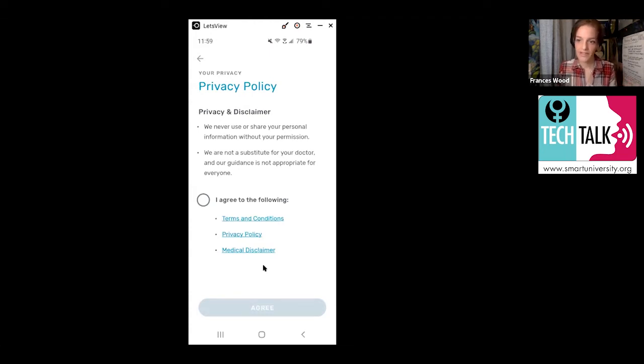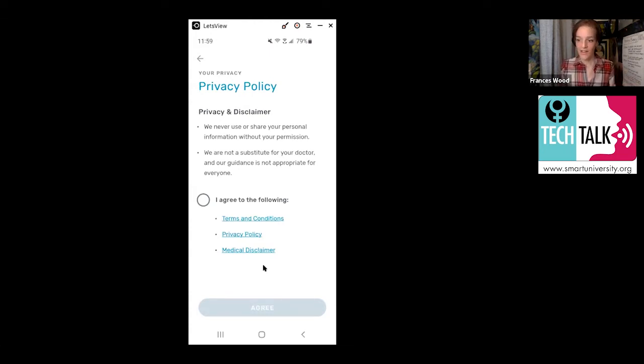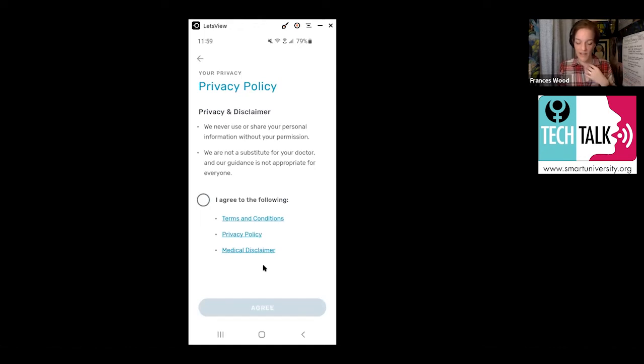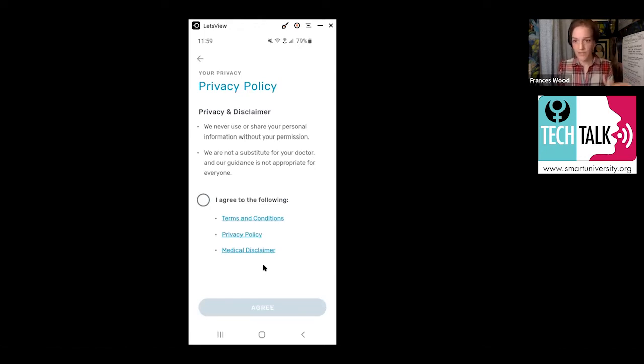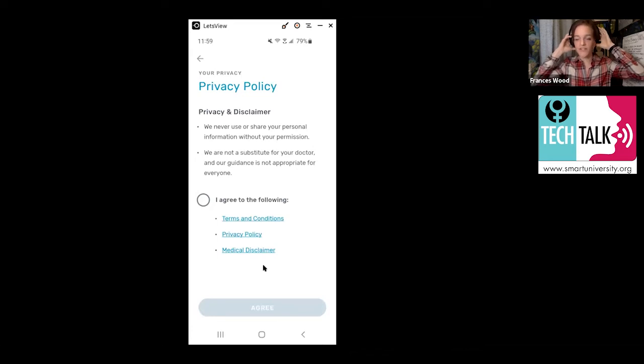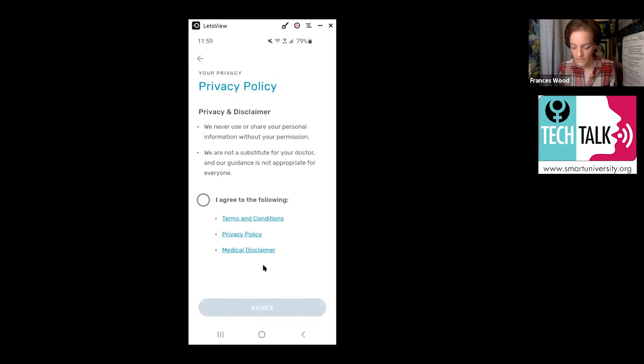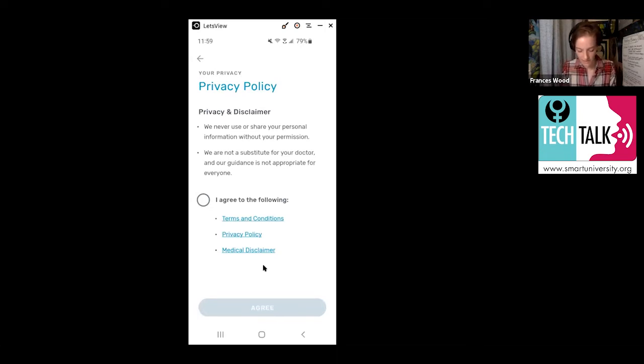That just goes into the general data for the area, but it's never linked back to you. So you can feel OK about knowing that. Also, they're making the disclaimer that they're not a substitute for your doctor. This is all advice, but you can always contact a doctor or emergency professionals if it's that serious. So once you say I agree to the following.